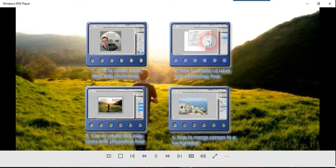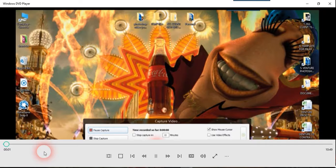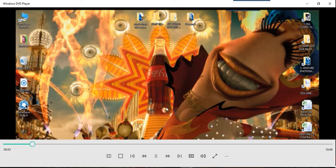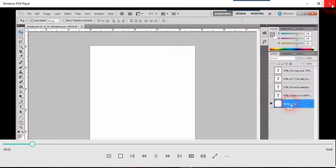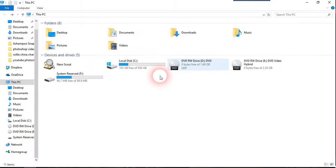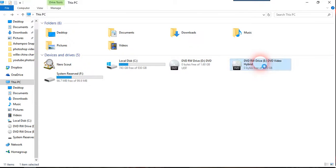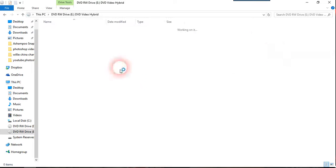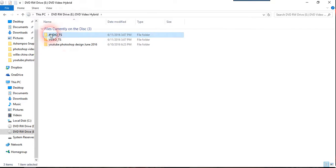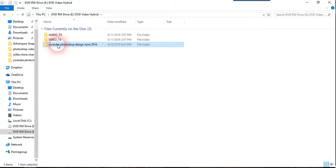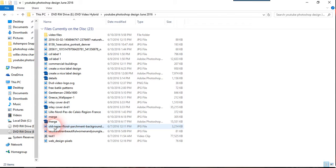So this one is with menu so you can actually click onto the menu and play the individual video here. As you can see this is the one that I finished with the hybrid.